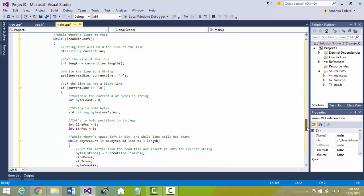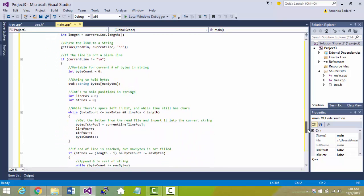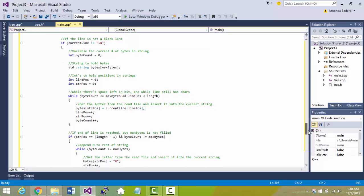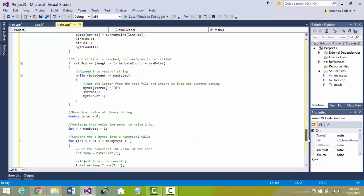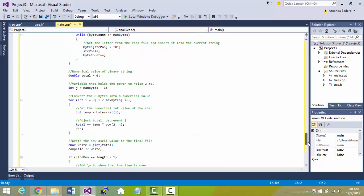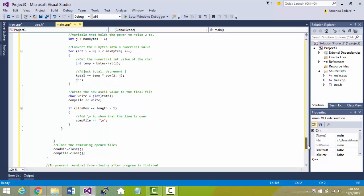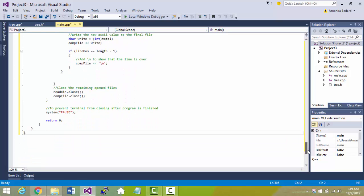So basically turns all those 1s and 0s into smaller characters so that the file is smaller. And then at the end obviously it closes all the files.